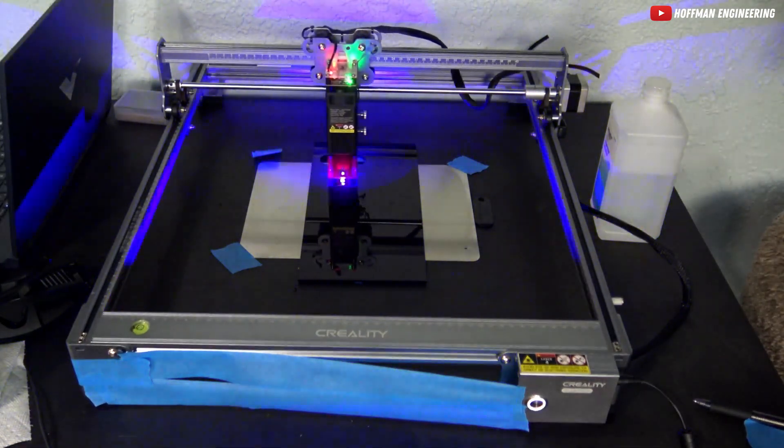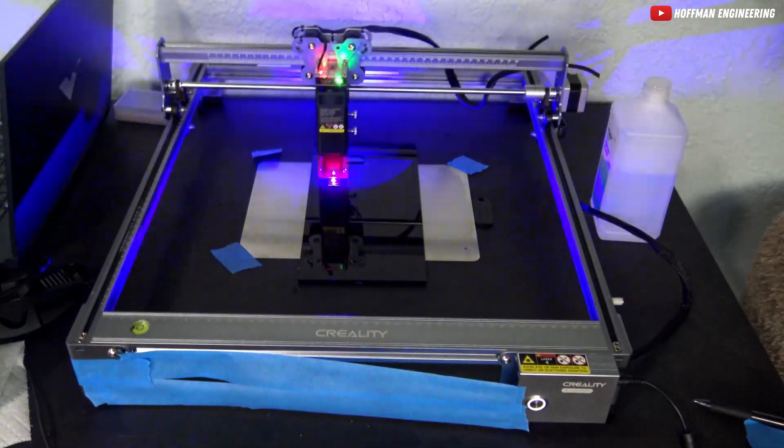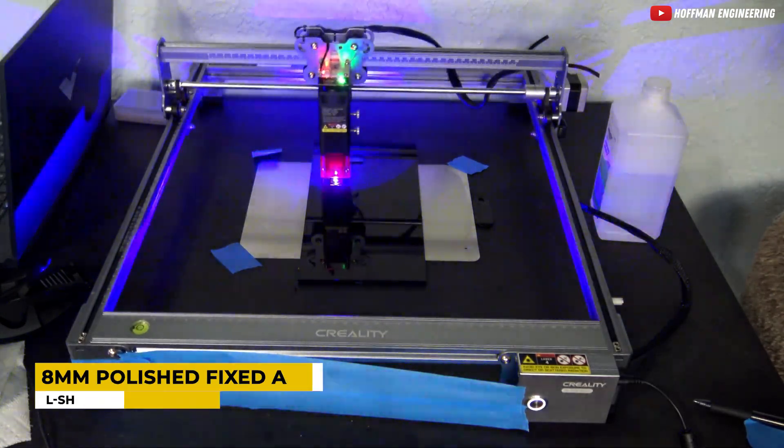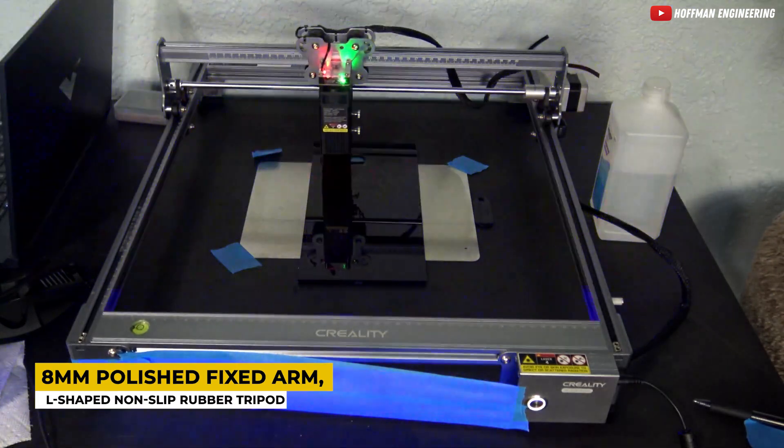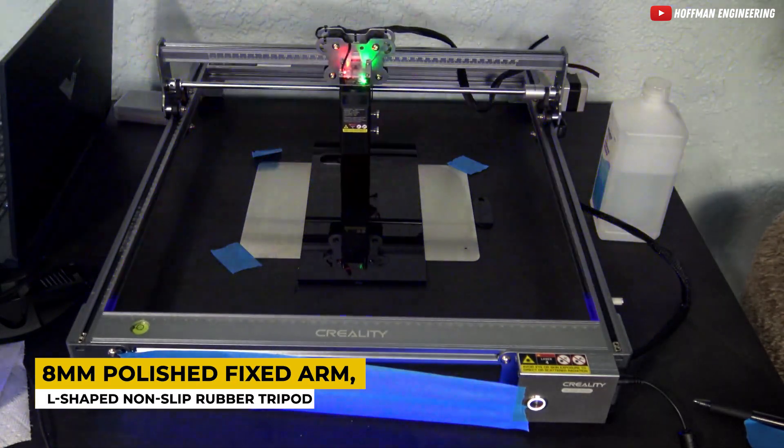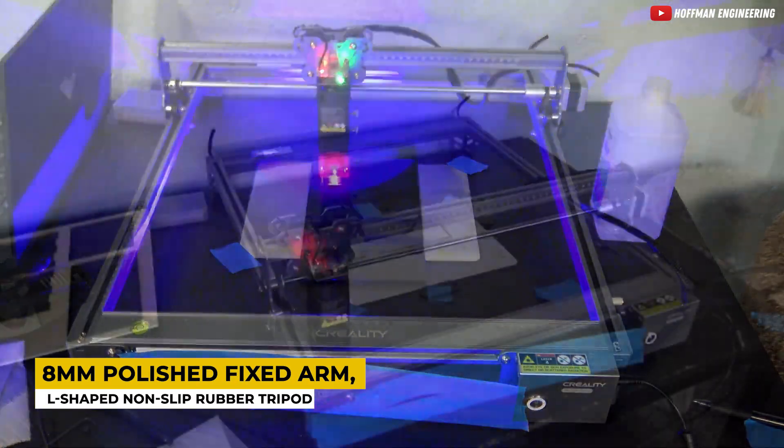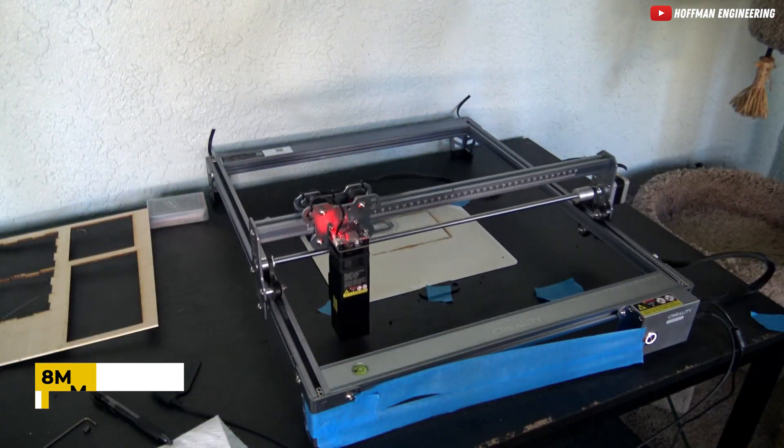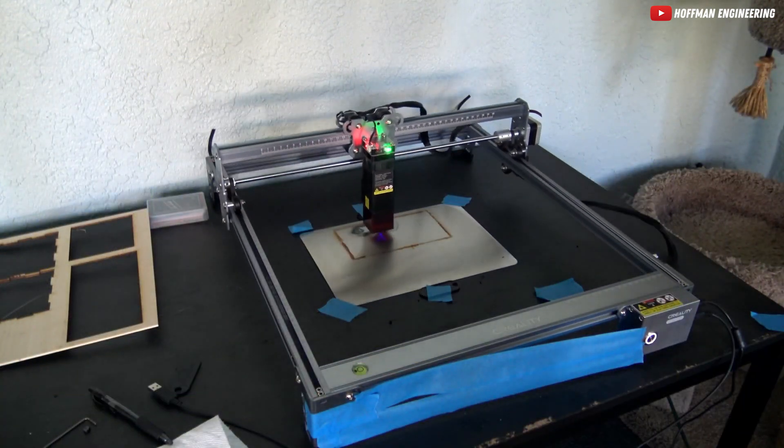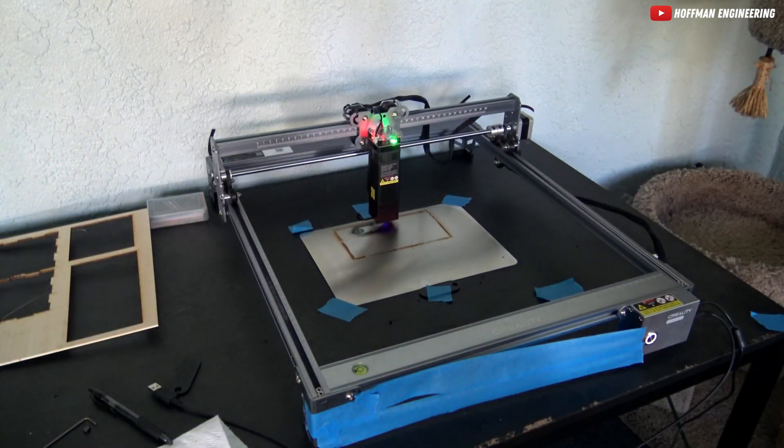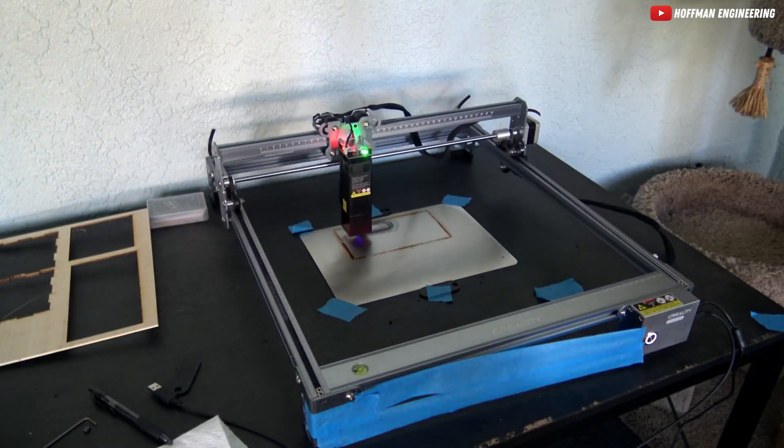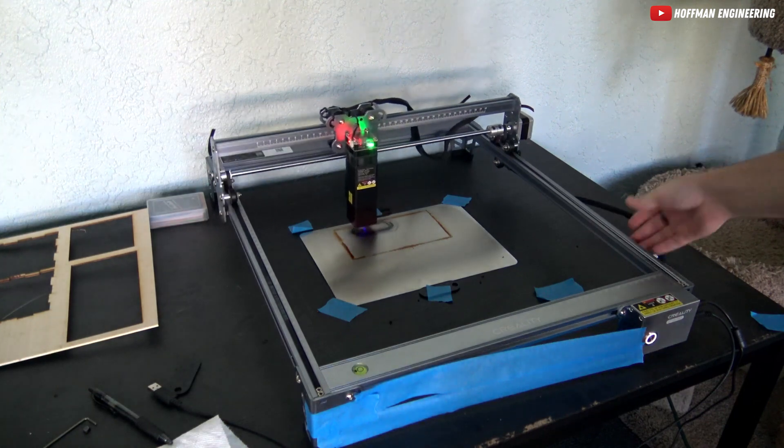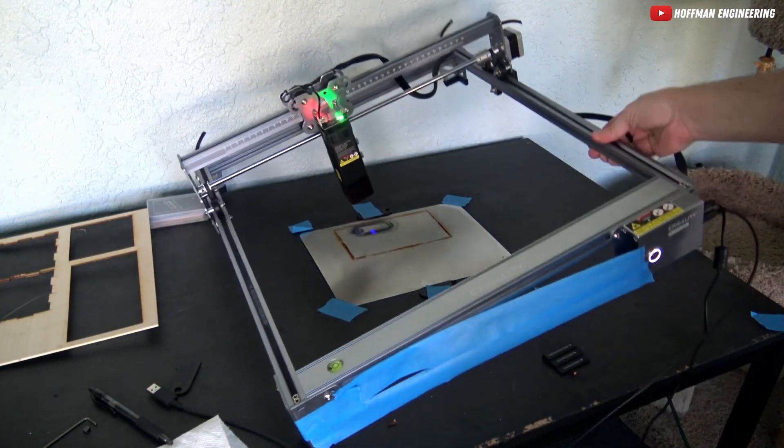Now, let's talk about the stable and sturdy architecture. An 8mm polished fixed arm, an upgrade from the typical 6mm, and an L-shaped non-slip rubber tripod ensure durability and precision in every engraving.